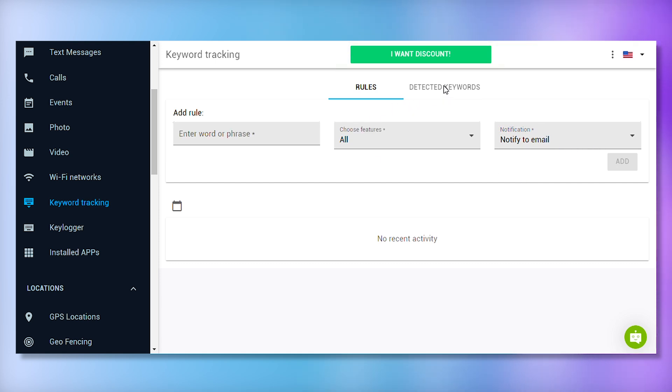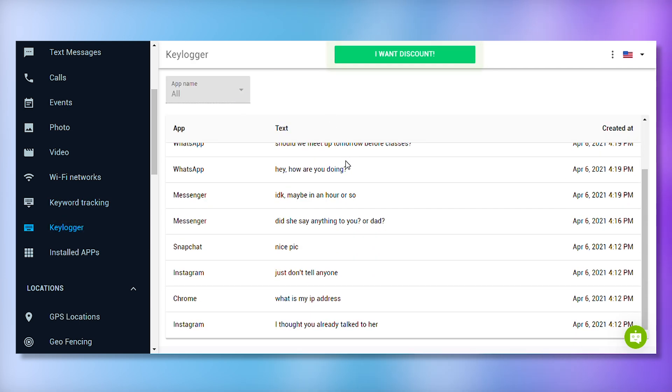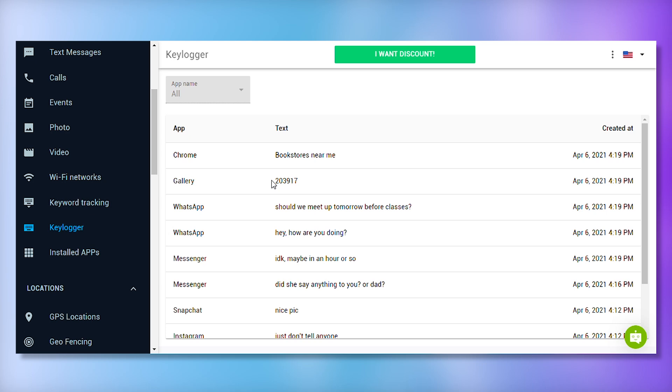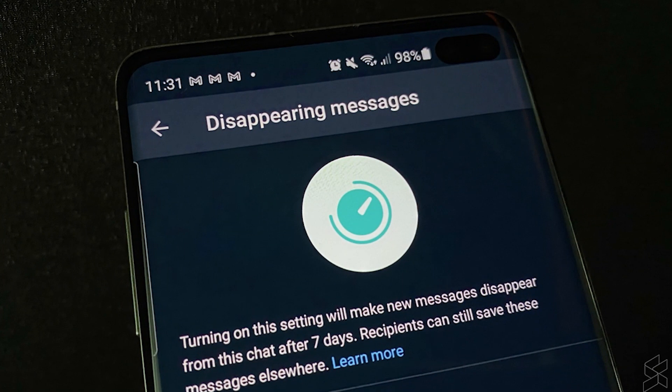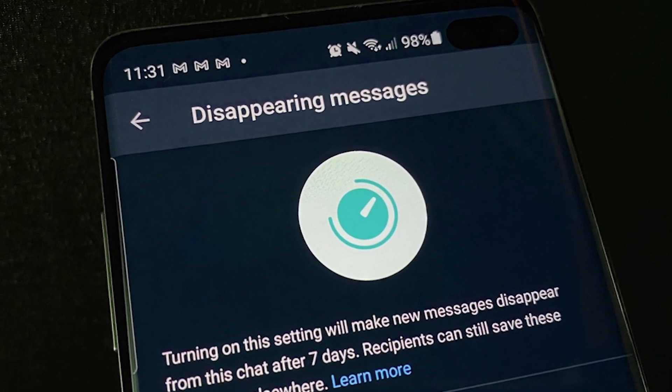mSpy's keylogger records every single keystroke made on the device. Whether it's a typed message that wasn't sent, a note, or a search query, mSpy tracks it all. This feature is particularly useful for capturing disappearing messages on apps like Snapchat and Instagram.